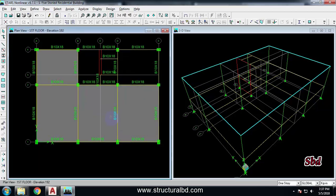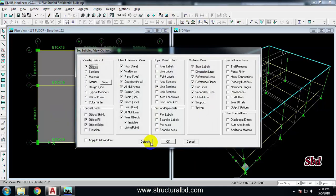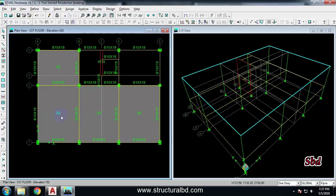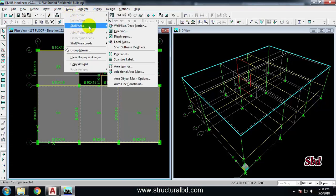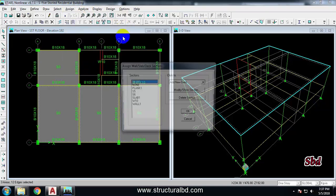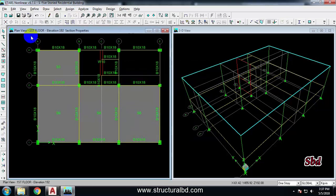To check the thickness of a slab, go to Set Building View Options and under Object View Options select Area Section. You can see slabs labeled S5. To change a slab, select it, then go to Assign > Shell Area > Wall/Slab/Deck Section and select S6. You can see the assignment has been changed.